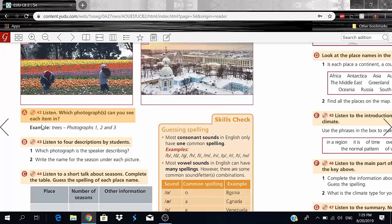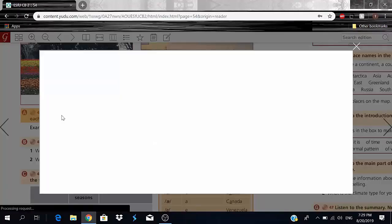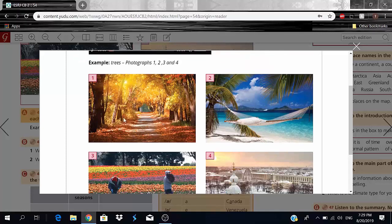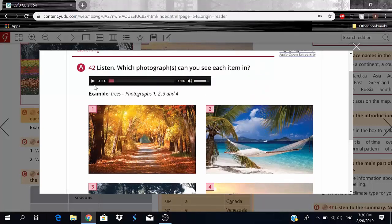Exercise A: Listen — which photographs can you see each item in? The audio will give us items, for example trees, leaves, the sea, sky, clouds, and we're going to have to mention in how many pictures we can see each item.